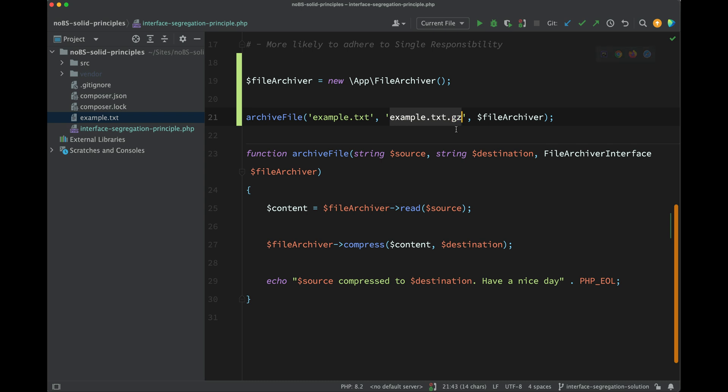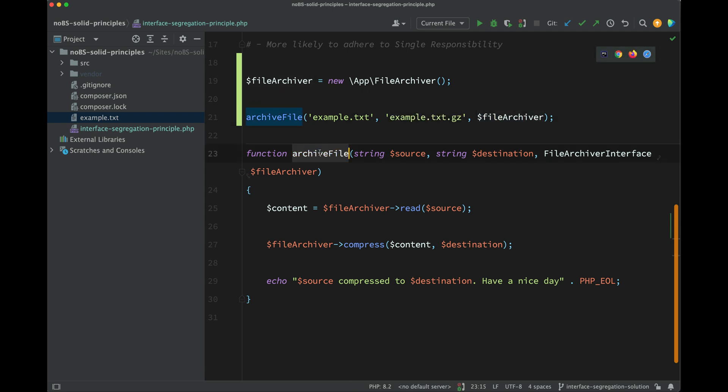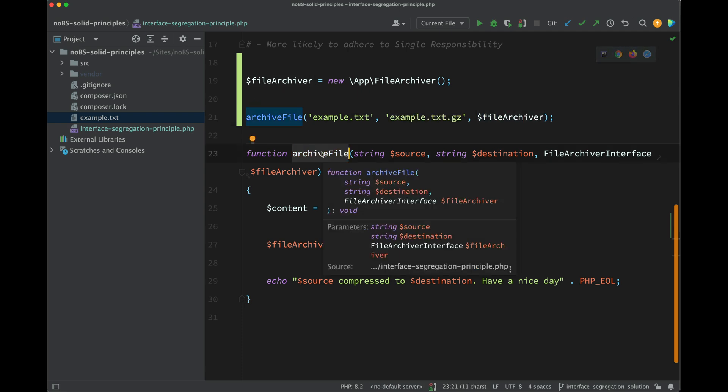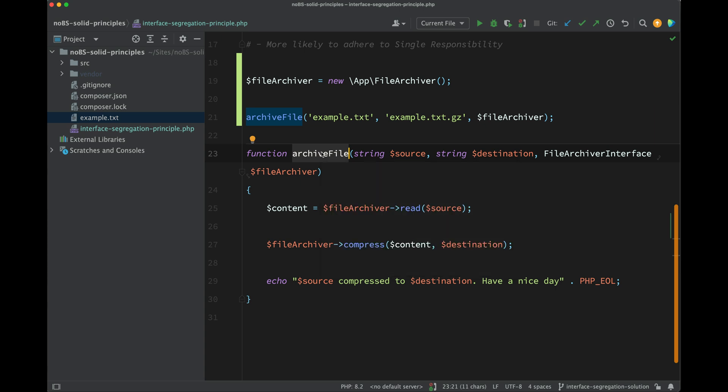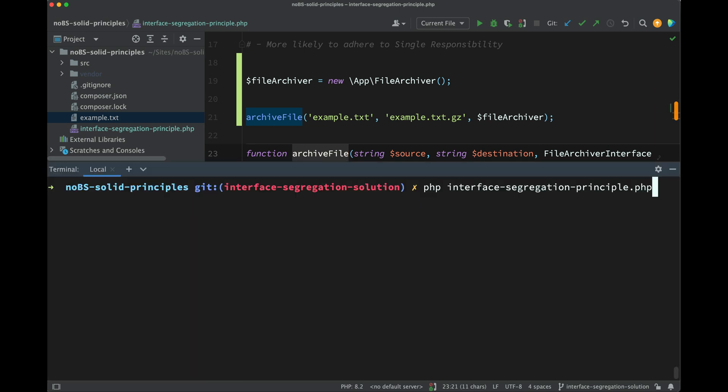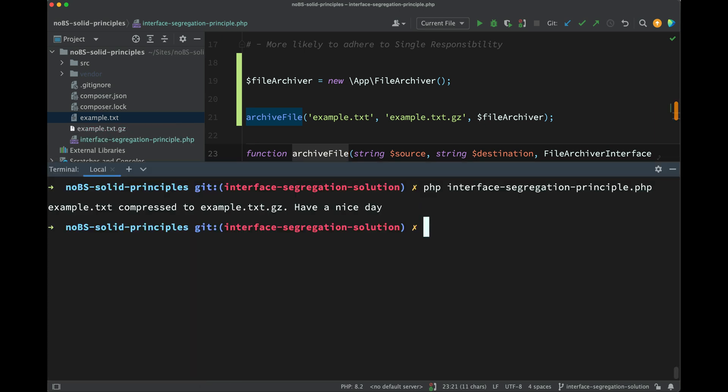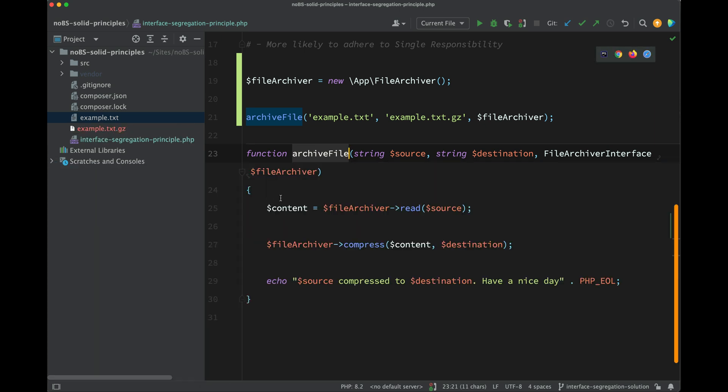And then we're saying we want to compress this to this file location here, example.txt.gz, and then we're also passing in the file archiver, which is the third parameter for the archive file method. So if we go and run this, we get the success message here which I added to the archive file function.